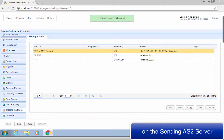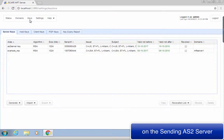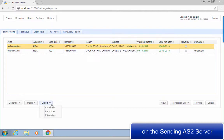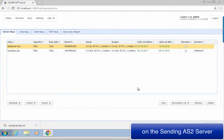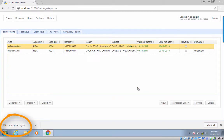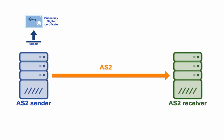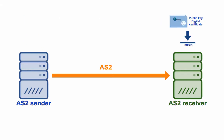Now we're ready to export that digital certificate. Go back to the Keys menu and then go to Server Keys. Select your server key — again, in this example, that would be 'AS2 server key.' Click the Export drop-down list and select Certificate. You'll then be asked to give the certificate file a name. This is just a file name, so you may leave the default name unchanged. Select the X.509 format and then click OK. Once the certificate is downloaded to your system, save the file in a safe place, and then hand it over to your trading partner out of band.